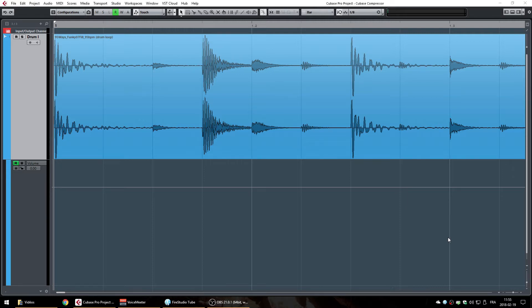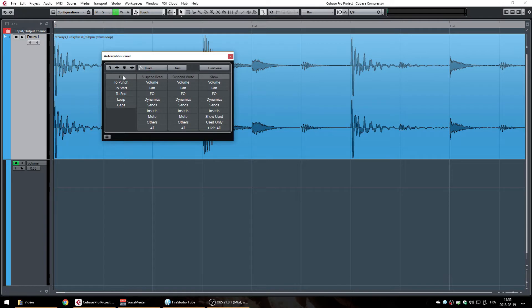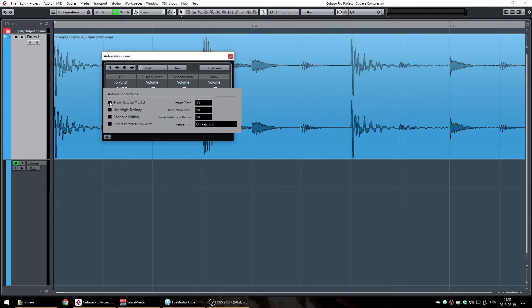The first method is to open your automation panel by pressing F6, going to your setup icon, and selecting show data on tracks.